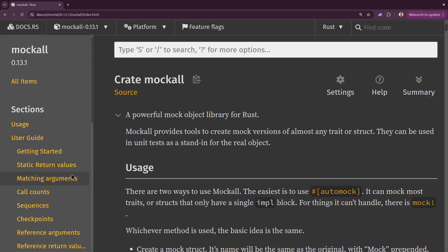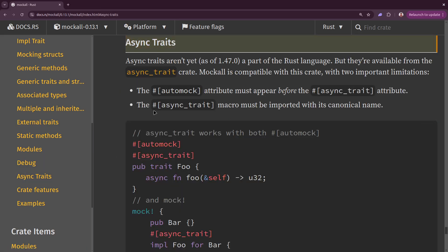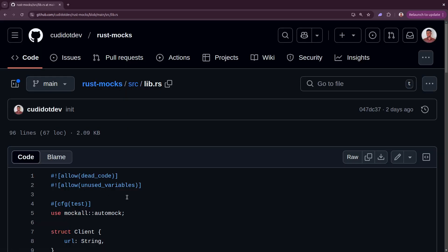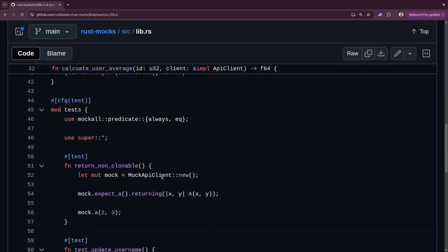To learn more about the advanced features of the mockall crate, you can check out its docs. For example, in the async trait section, you will learn that when working with asynchronous functions and you want to add the async_trait macro to the trait, the automock macro should be placed before the async_trait macro. I will drop the link in the description and pinned comments. To get the code used in this video, I will drop a link to the repository as well.